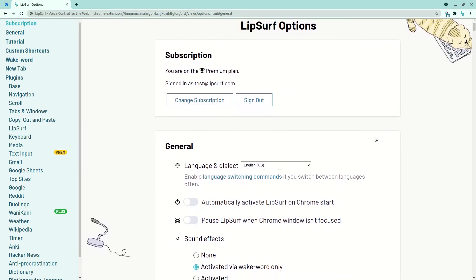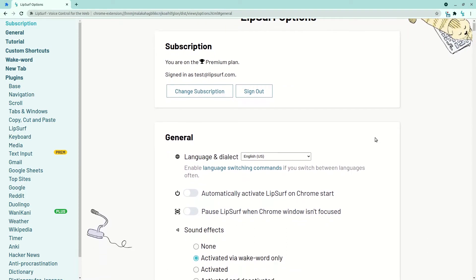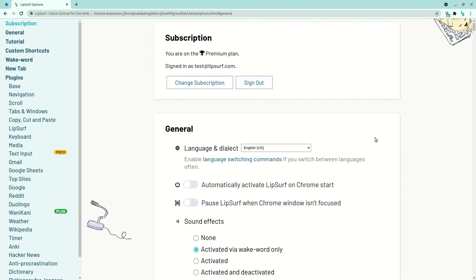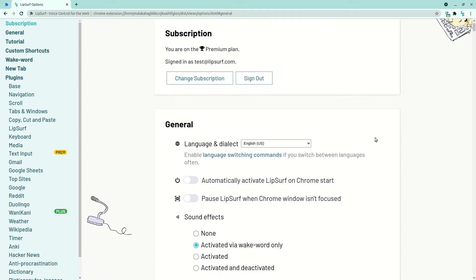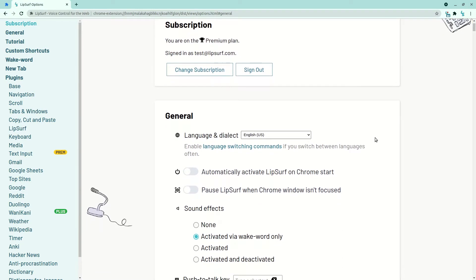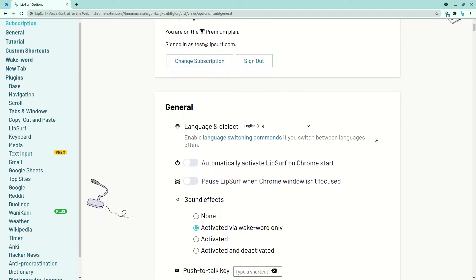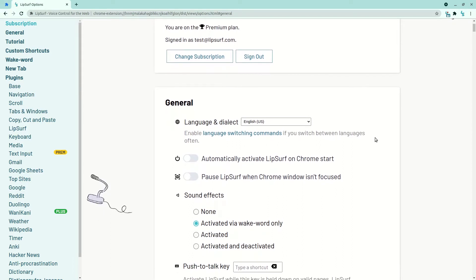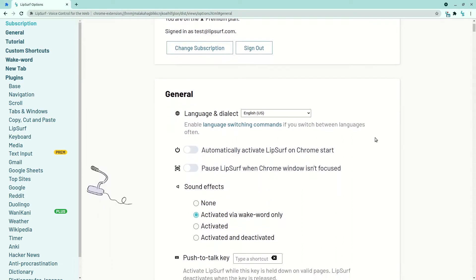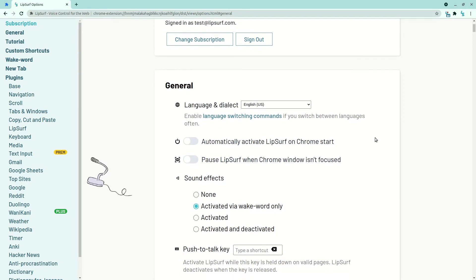After months of intense development, Lipsurf v4 has finally been released. This version has a ton of big features packed in, and we're really excited to have you all try them out. In terms of new features, this is our biggest release yet.